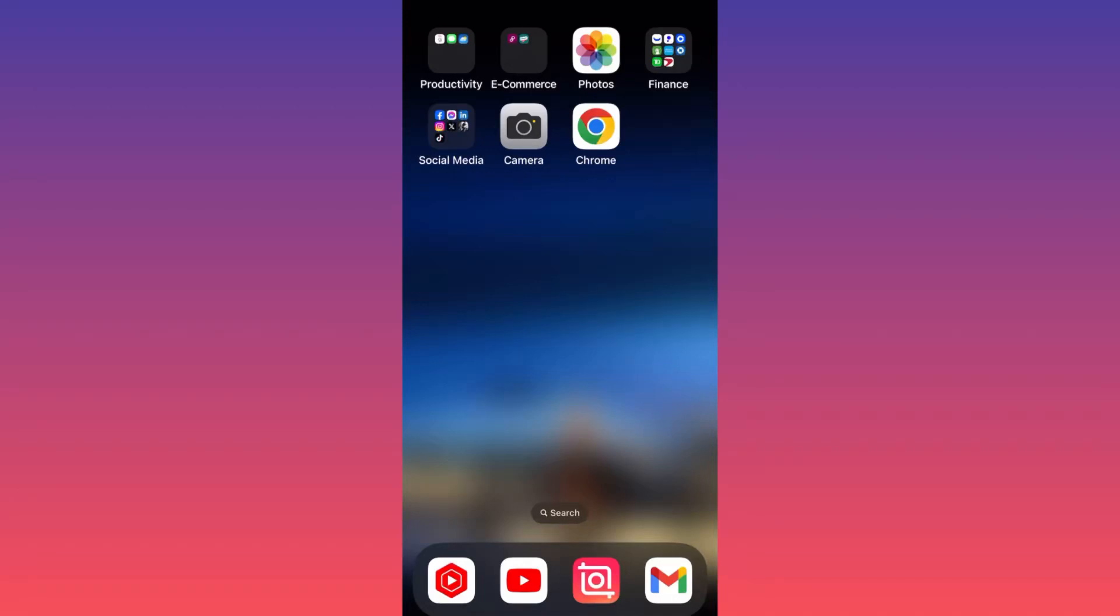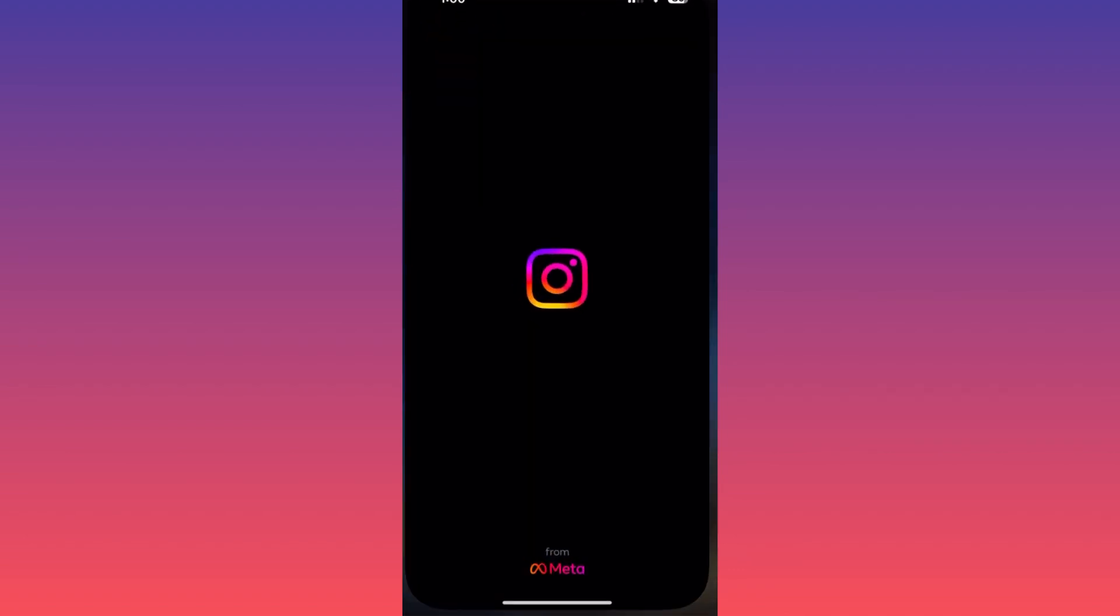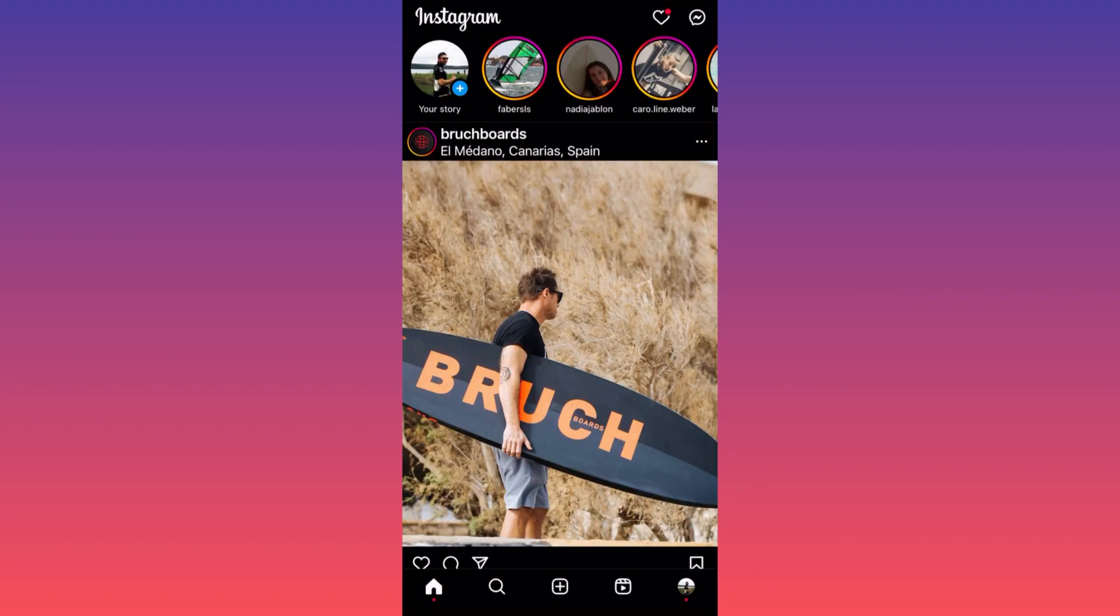Hi guys, in this video I'm going to show you how to hide your followers and following list on Instagram by turning your account from public to private. Let's dive in. First, launch the Instagram app.